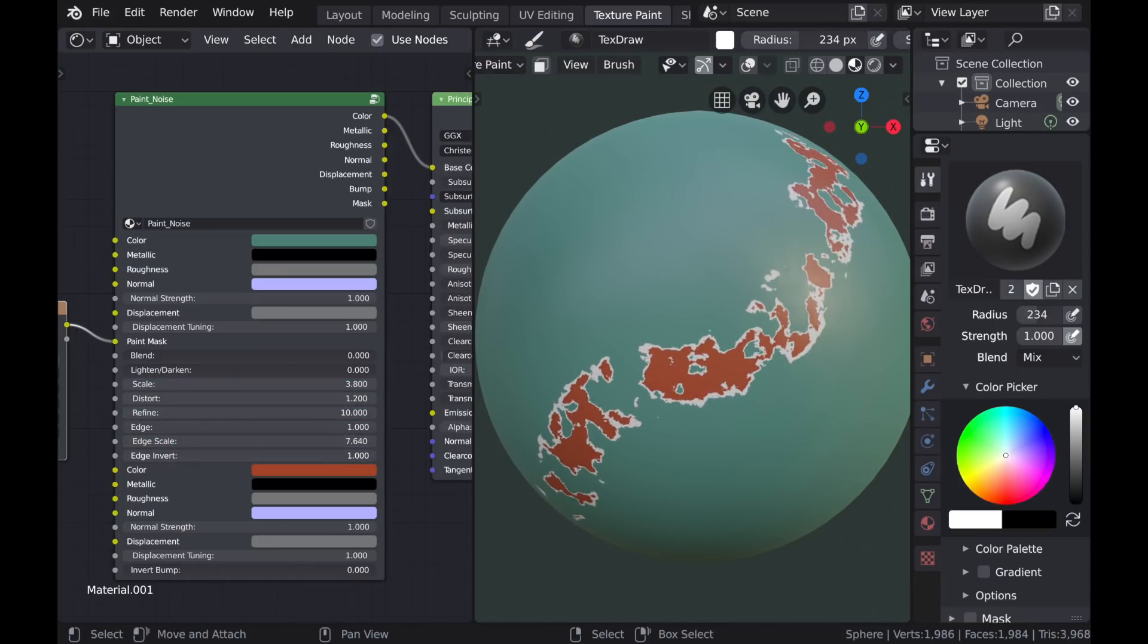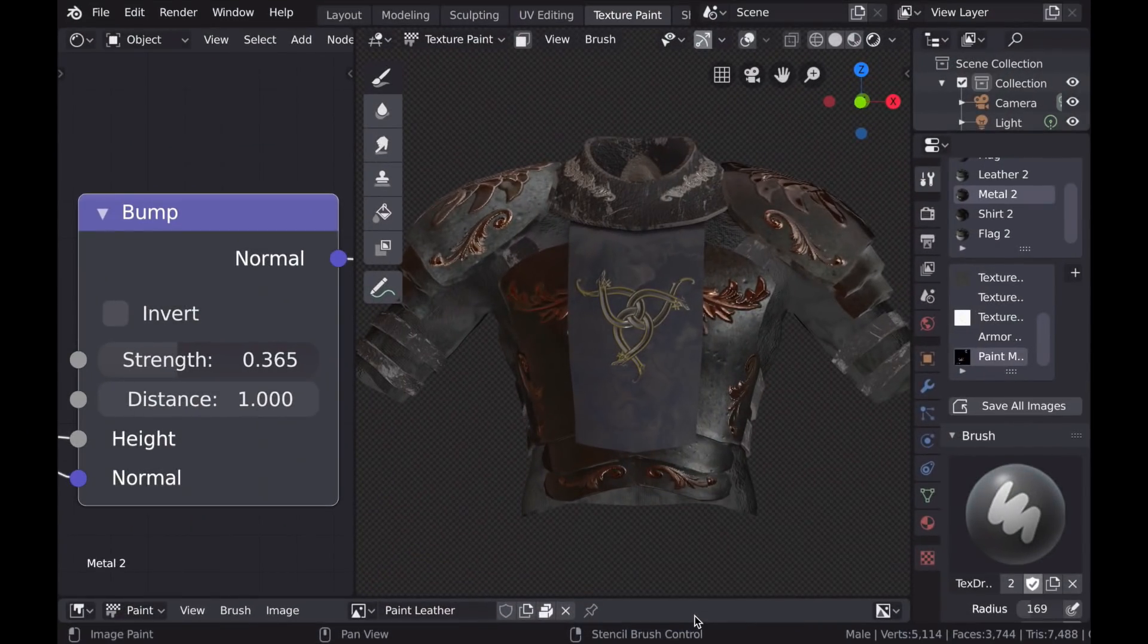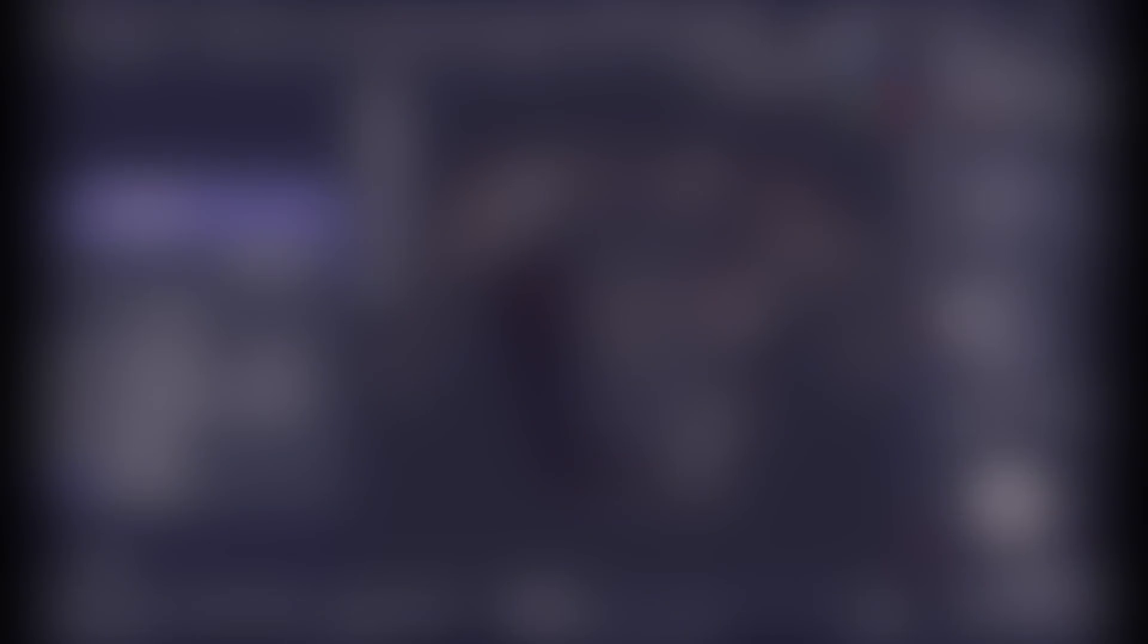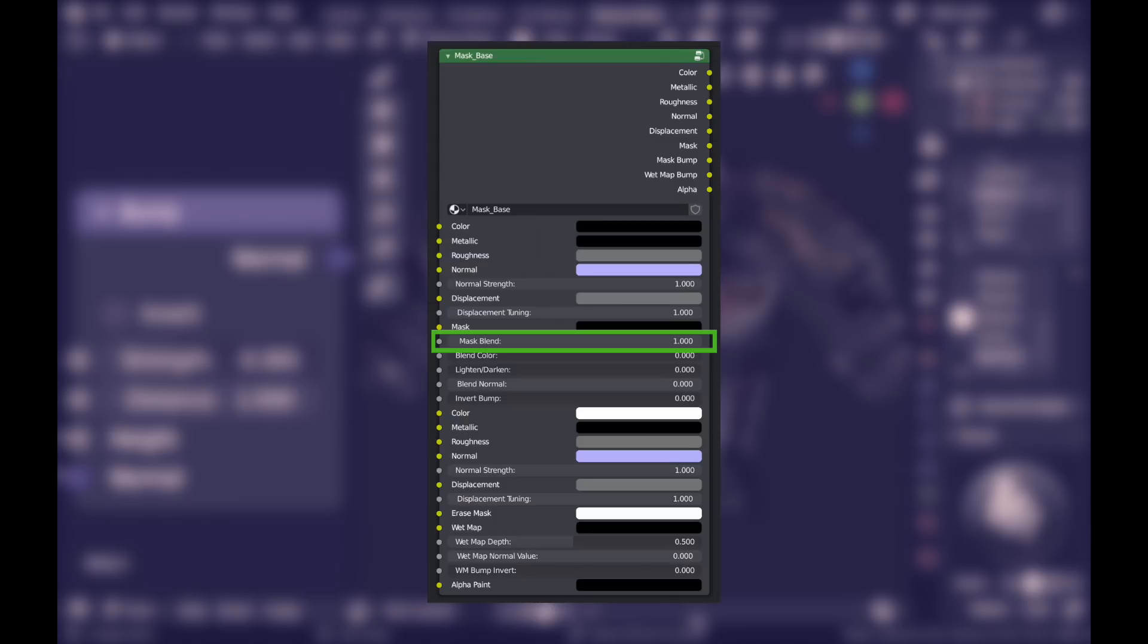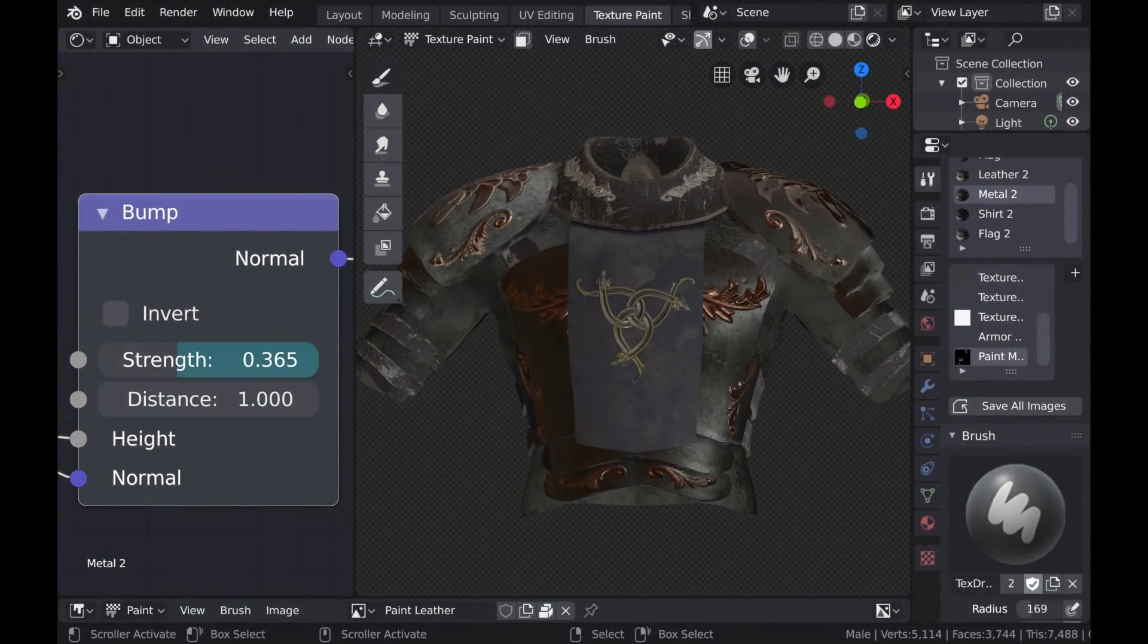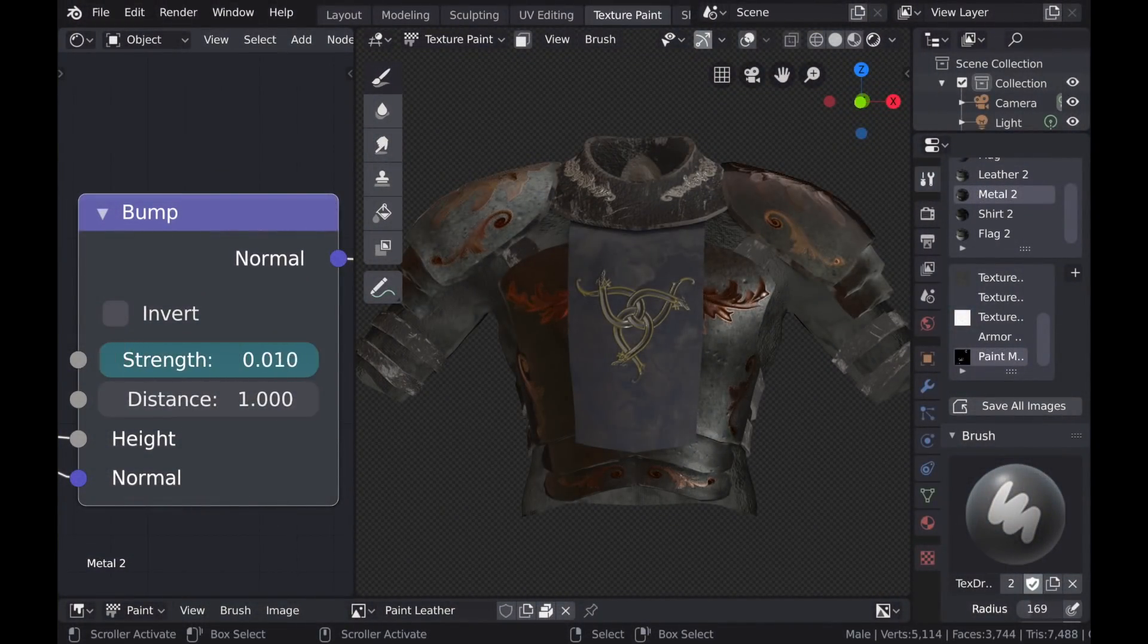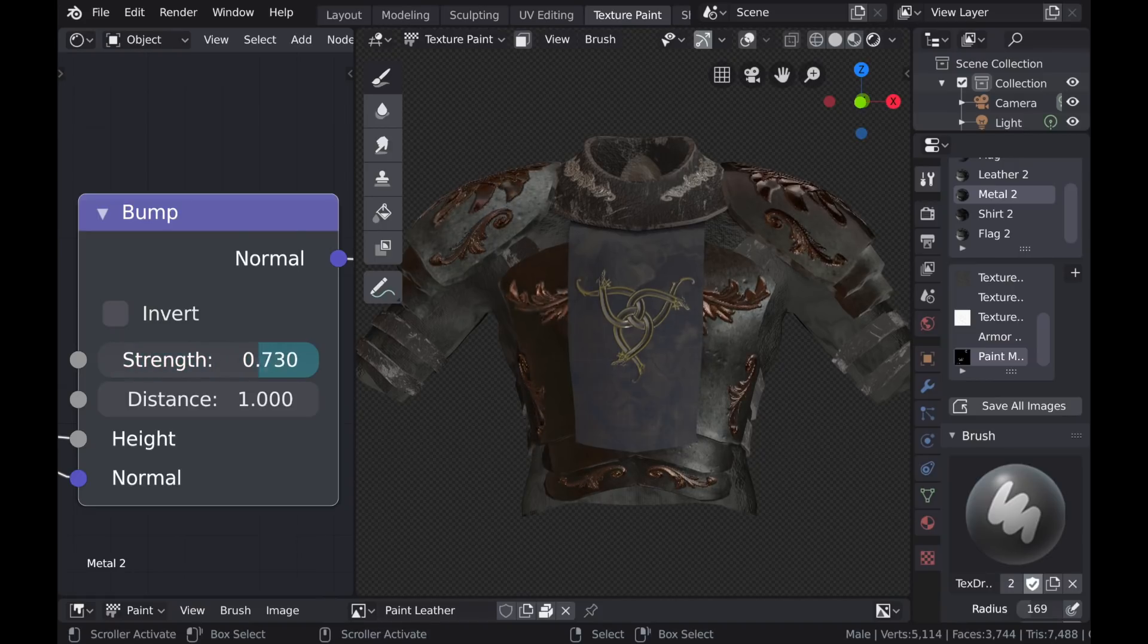The first of which is an option on the Mask Base node called Mask Blend. This allows you to use textures that have a range of grayscale value for the purpose of separating the PBR textures while also presenting the height information. And I can better explain this with a demonstration.